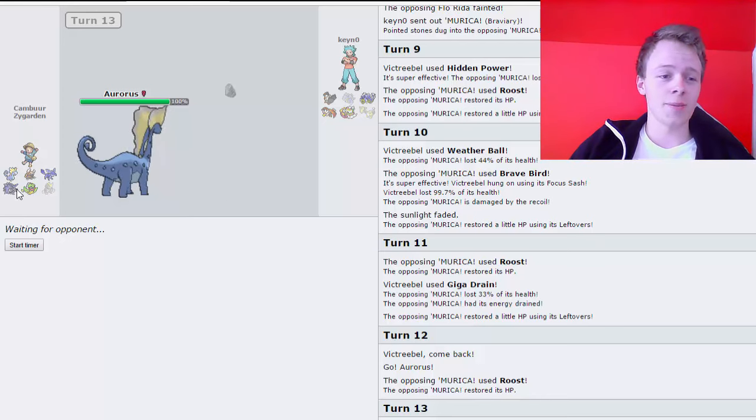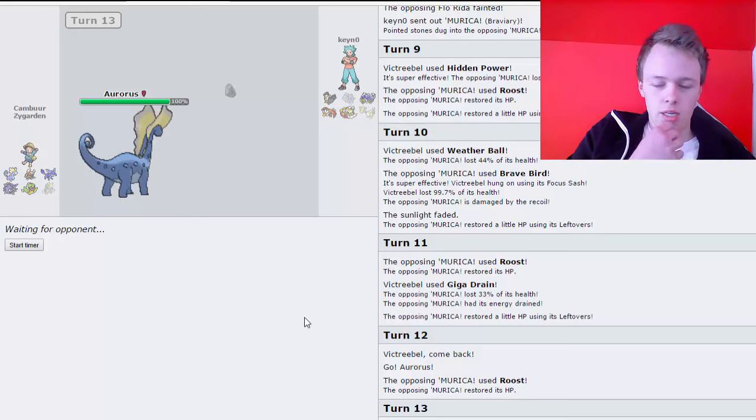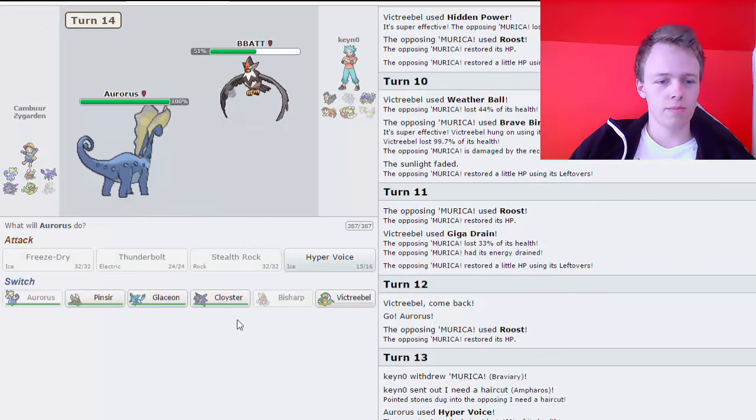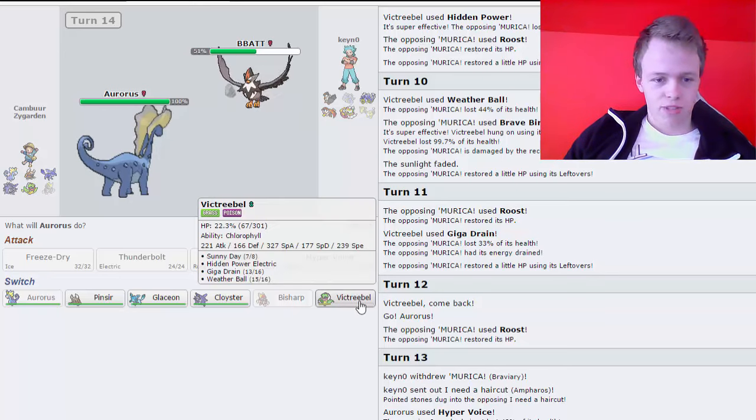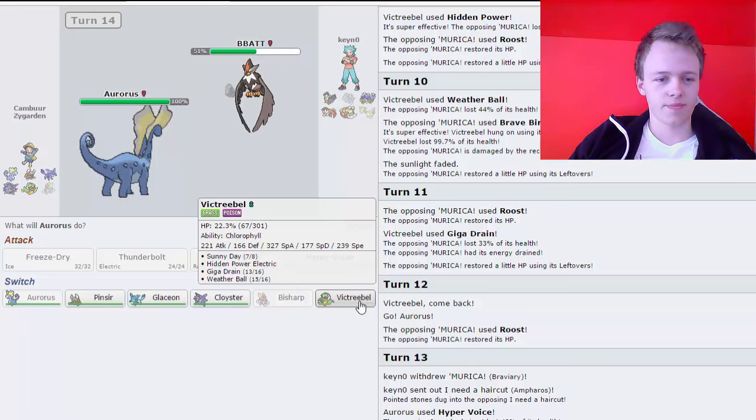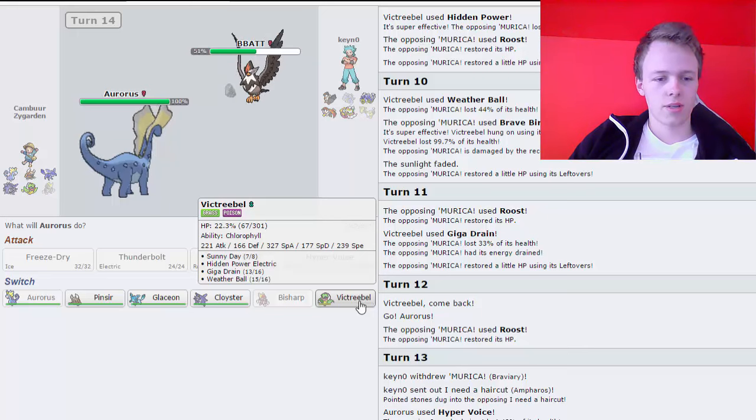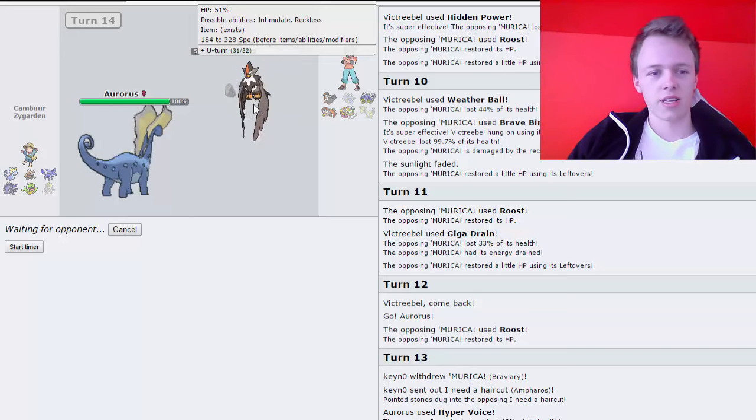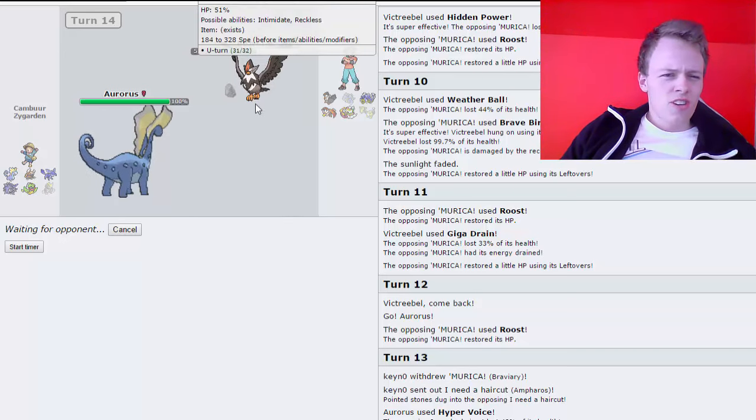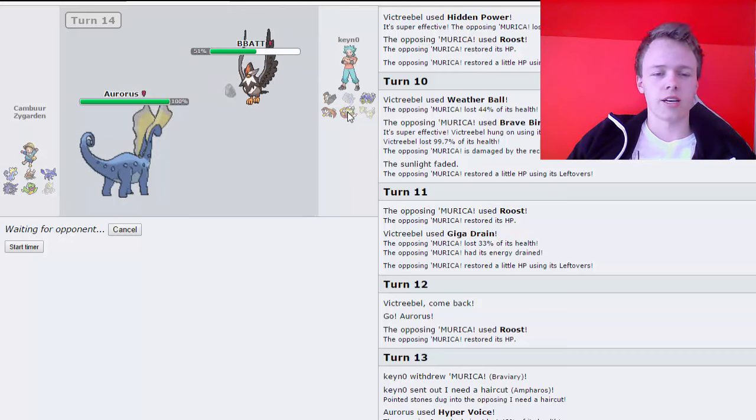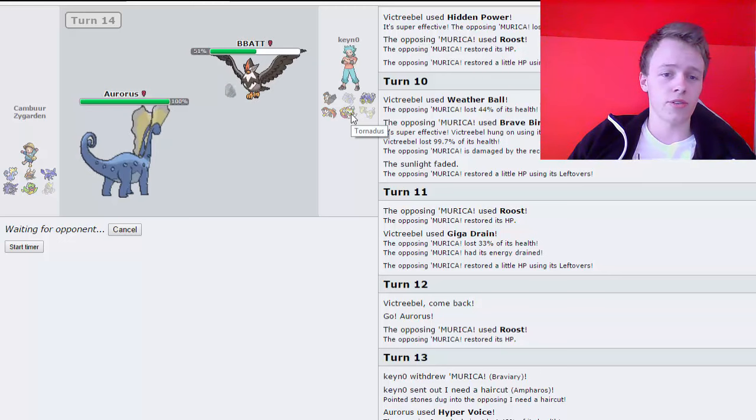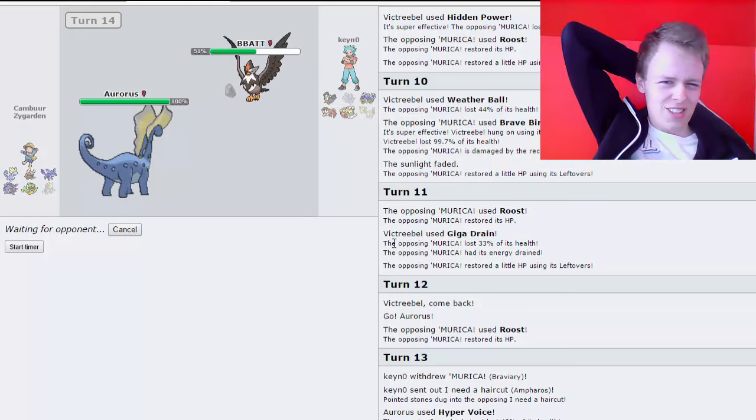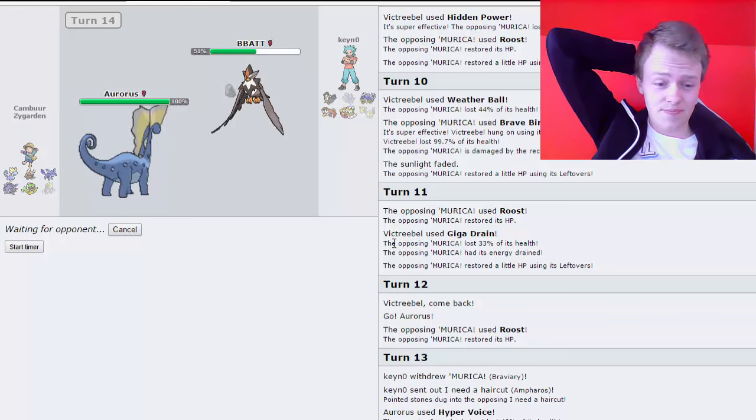Let's see. I might just risk this guy and stay in on the potential scarfer mon on his team. Not sure! The only way to make the absorb bulb work is if I just use Glaceon versus the Gyarados. Okay he's gonna go into Braviary.